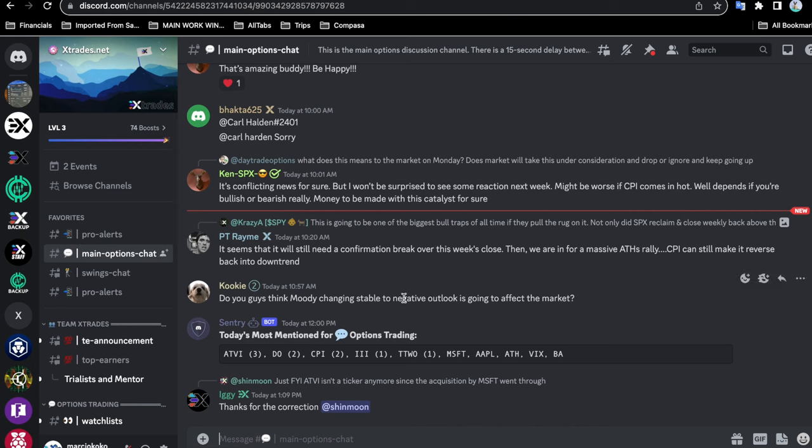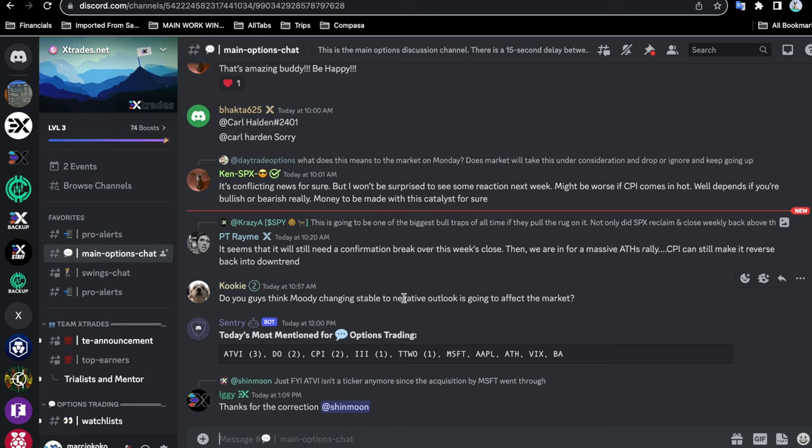I hope you found this video useful. Go ahead and drop your comments and your likes on what other things you would like to know about our XTrades Discord trading community, and I will see you guys in the next video. Have a great one.